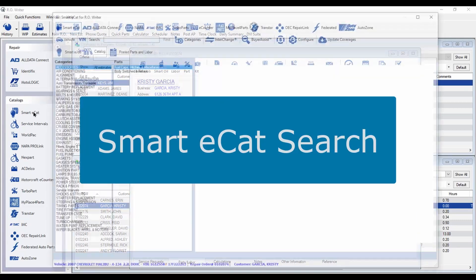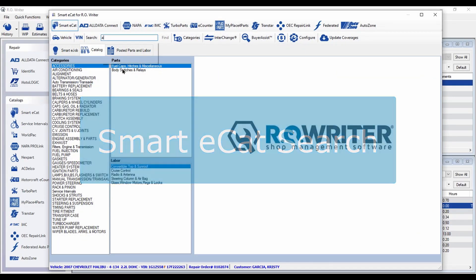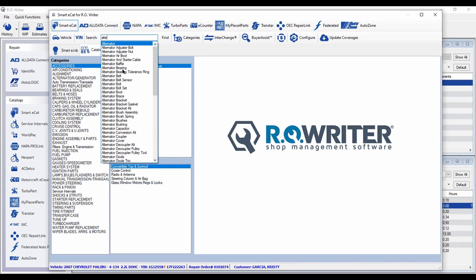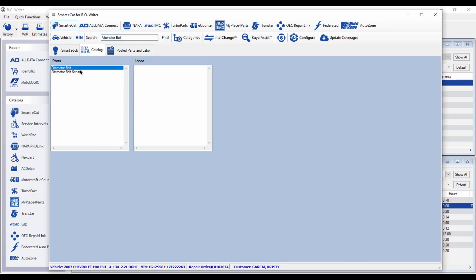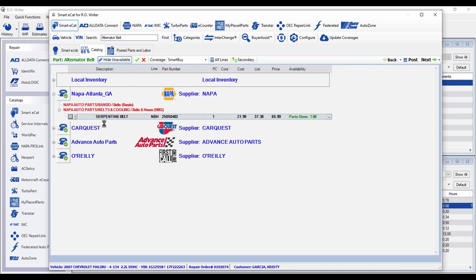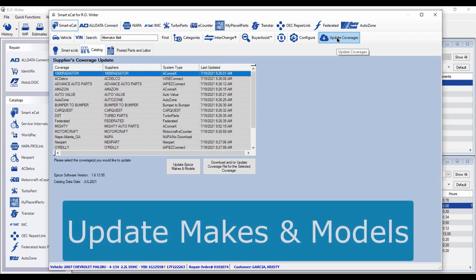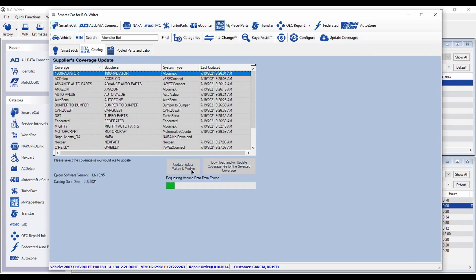SmartyCat has several new enhancements, including auto complete in the search field, helping you locate the parts you need faster than ever. Plus, to keep the AroWriter vehicle list up to date, just click on the Update Apricor Makes and Models button.